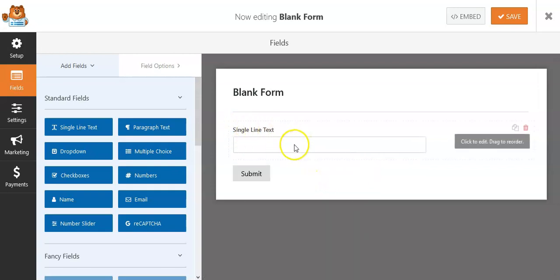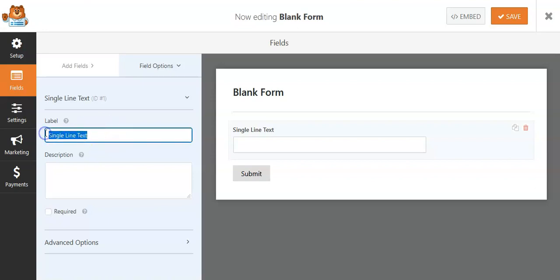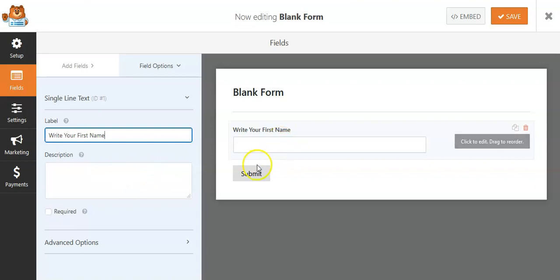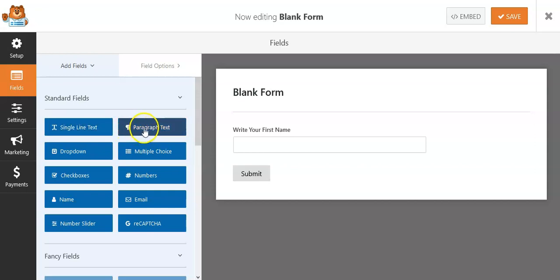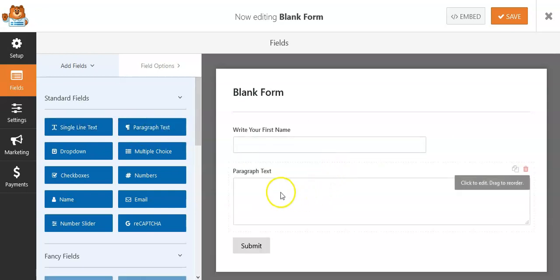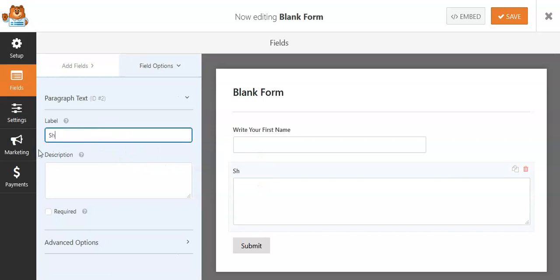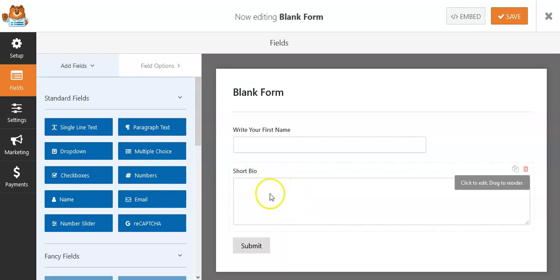All you need to do is drag a 'Single Line' field and drop it here. When you click on it, you can edit it — for example, type 'First Name' as the label. The person then types their name and clicks submit. You can also drag a 'Paragraph' field for longer text, so the person can write something like a short biography.